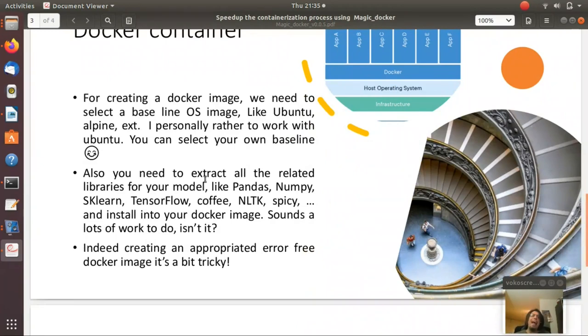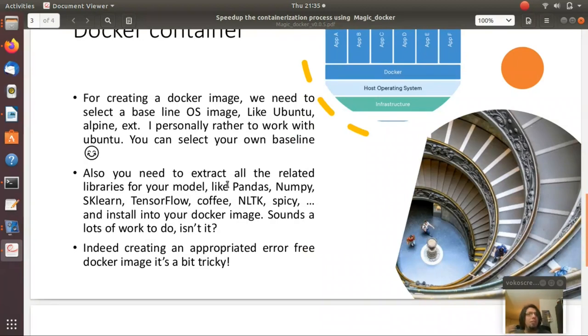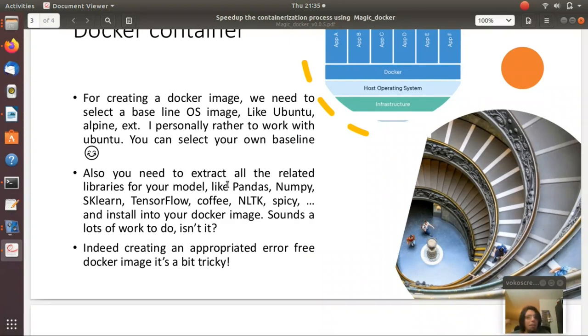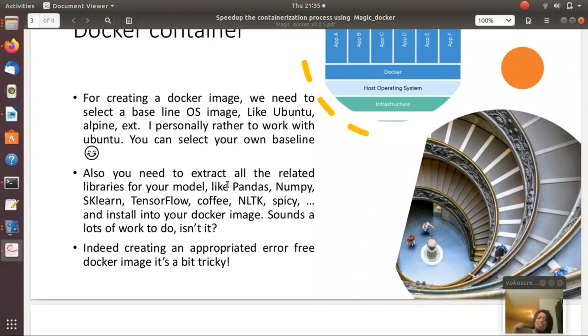And then we see the model needs the library, so we have to also extract all the related libraries for our model like pandas, numpy, scikit-learn, TensorFlow, Keras, or whatever library that we want including the version. It would be tricky, sounds like lots of work, but don't worry.